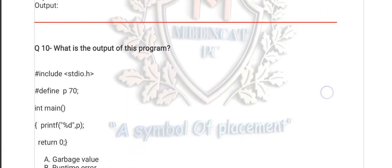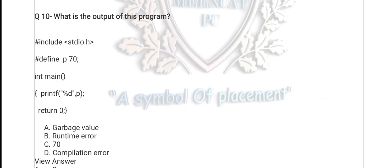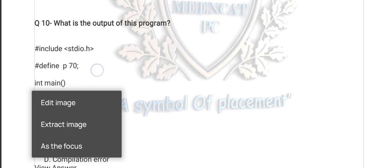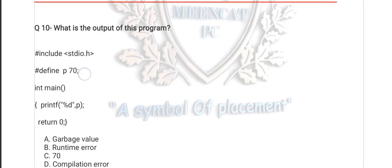Question number 10 is my last question in this video. What is the output? The value of p is a macro containing the value 70, and under the main function printf is called with the value of p. The value of p results in a compile-time error. The explanation: a preprocessor directive should not be terminated with a semicolon. If you close it with a semicolon it produces a compile-time error.